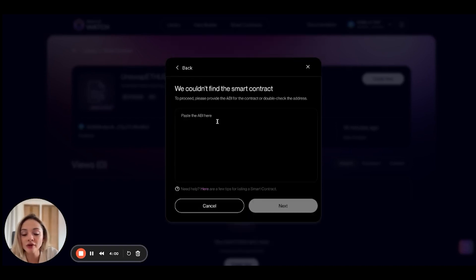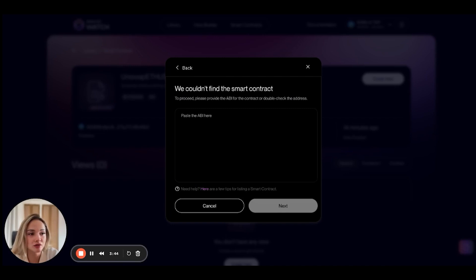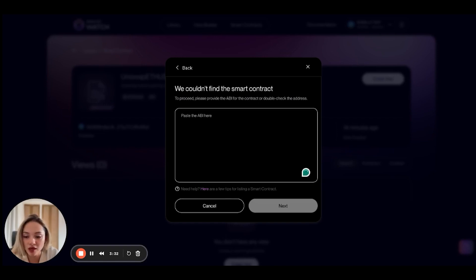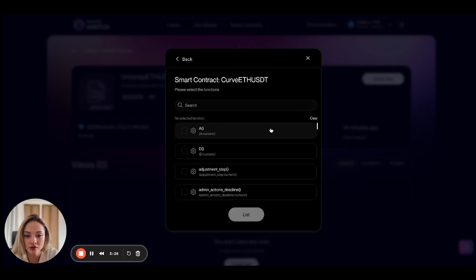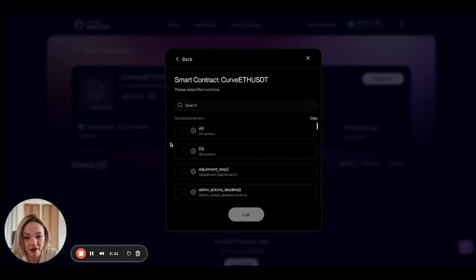We couldn't find the smart contract. This is another option for listing a smart contract — you can paste the ABI. If you paste the smart contract address and we can't find it, you can also try copying and pasting the ABI of the contract. Let me get that ABI for this contract. I've copied it, and now I'll paste it and hit next. We've now been able to fetch all of the functions of that contract using the ABI.